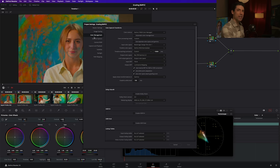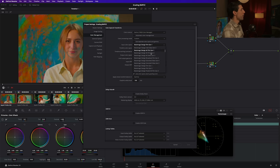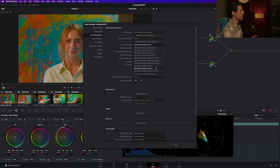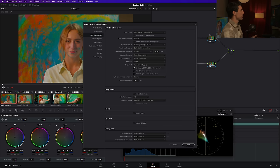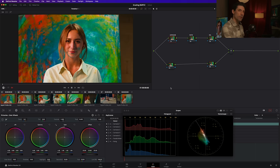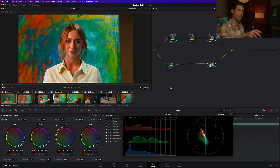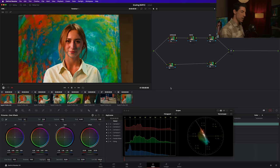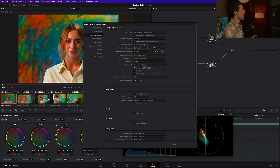I've set my input color space to Black Magic Design Film Gen 1. Well, how did I know that that was the color space of this material? I didn't. Do you want to know how I got here? Through a couple of educated guesses. My first guess was Black Magic Design Film Gen 5. Let's hit save. Okay, that's not crazy, but that's a little crunchy.